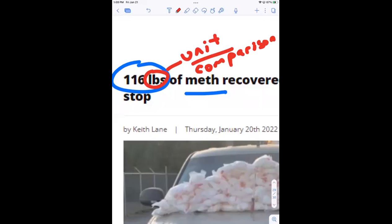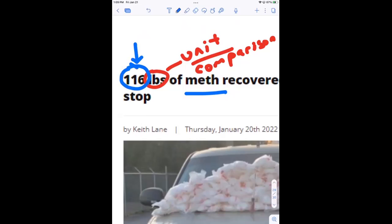What about this number right here — the 116? When we talk about a value and a unit, we talk about a measurement. What does that number represent? If I just have the unit and no number, how do I know what I'm measuring? The 116 represents the quantity. The unit helps me define the quantity, and the quantity is attached to the unit — that's how we take measurements.